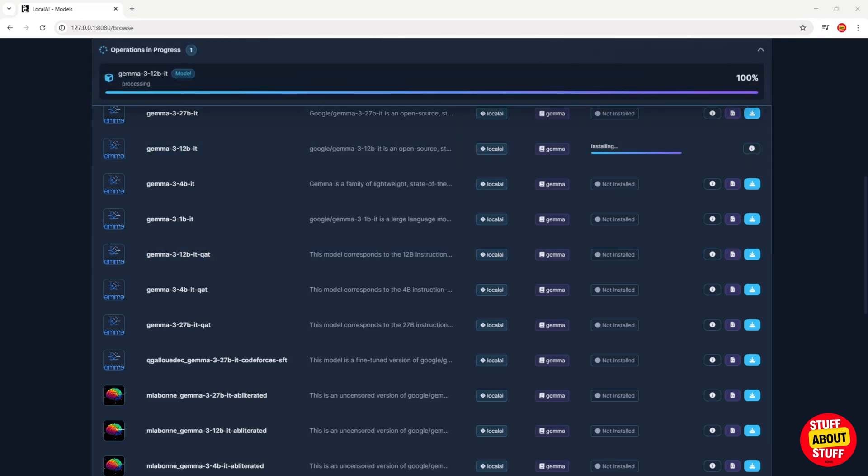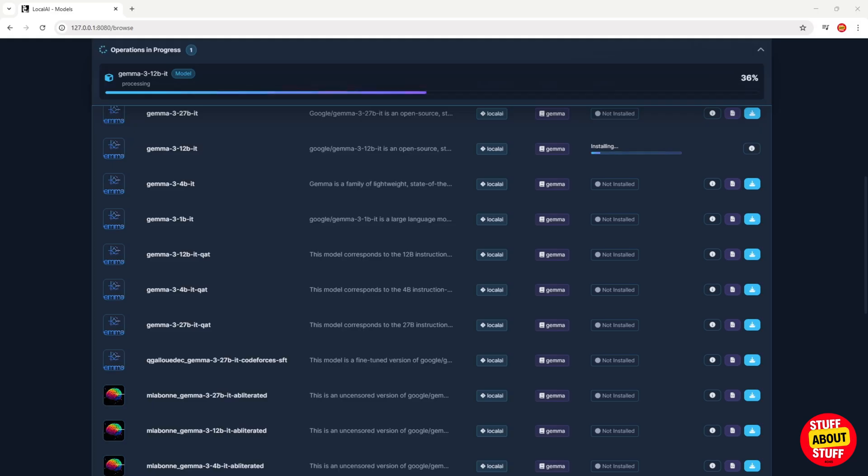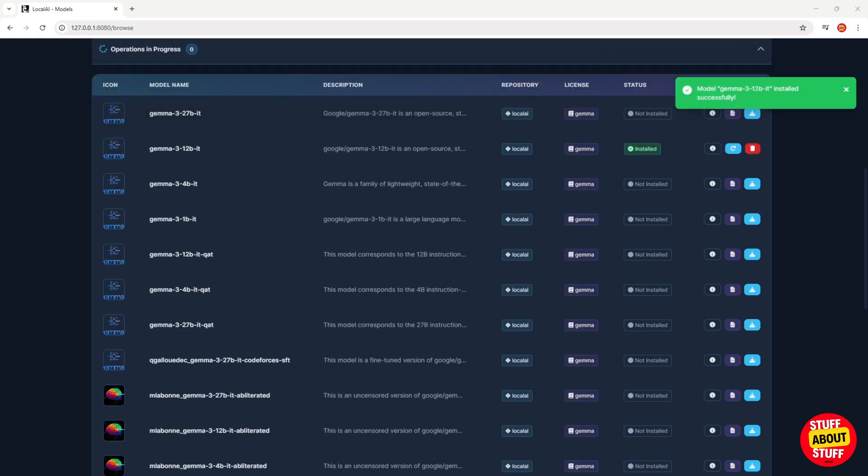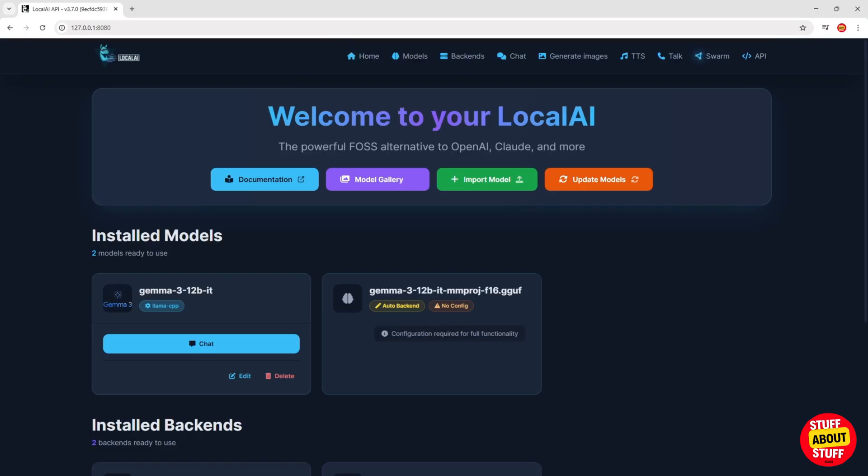Depending on the size of the model you selected, the download and install may take some time to complete. Give the model some time to install and when it completes head back to your homepage. You will see the Gemma 3 model installed and ready to be engaged in a chat. Let's test drive this.